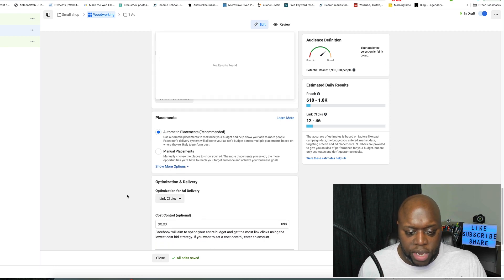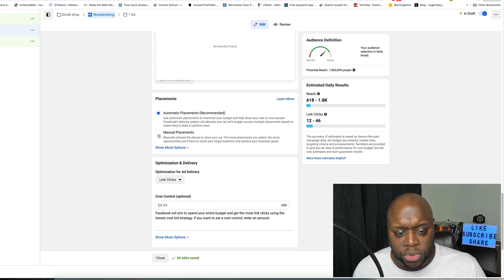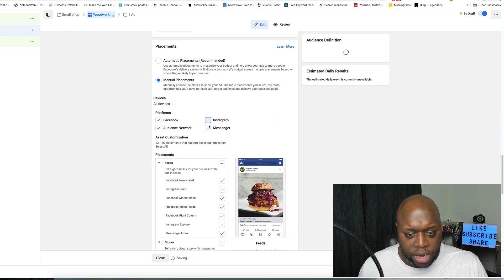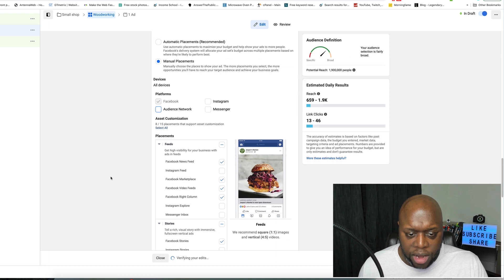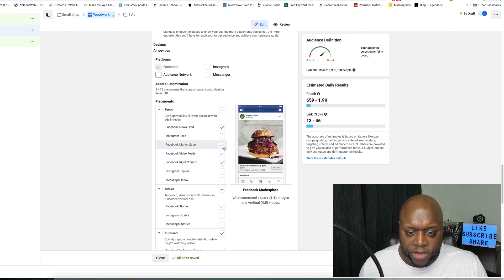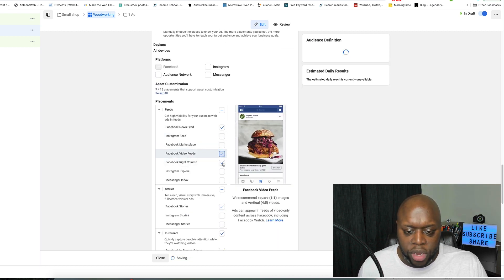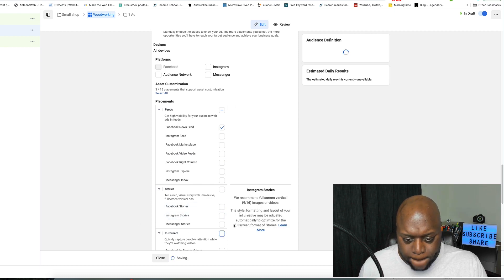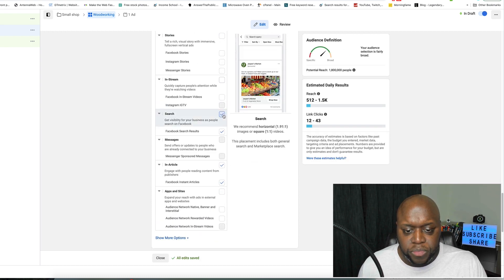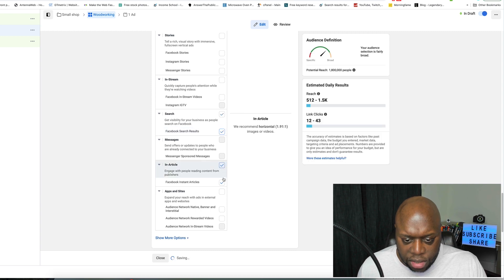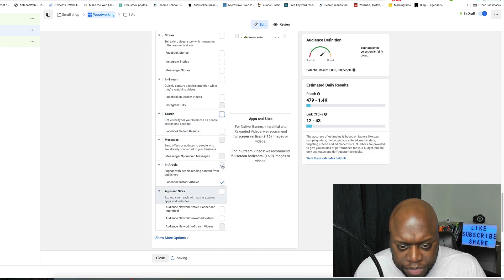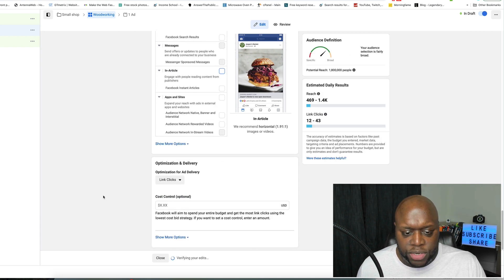Scrolling down, make sure you are using manual placements. Within manual placements, you do not want to be on Instagram, Messenger, or the Audience Network. Where you want to be is the Facebook newsfeed only. Go through and uncheck all of the other placement options.